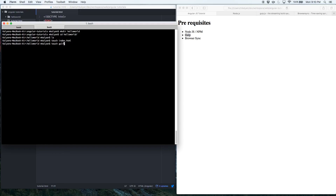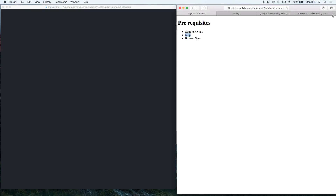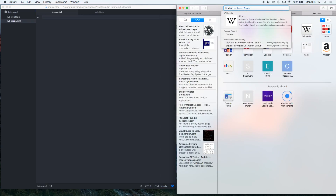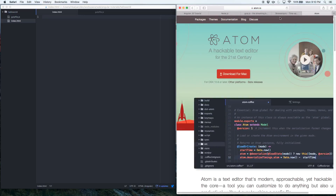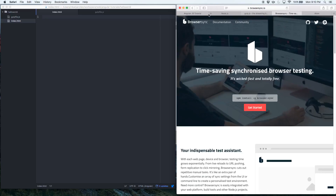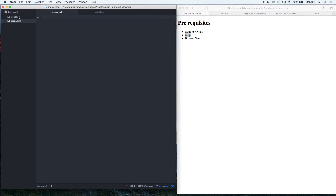I'm also going to create a gulpfile.js — I'll walk you through what it contains in a second. Now that we have created these files, we need to open them in an editor. I'm going to use the Atom editor. It's a pretty awesome editor, available at atom.io — go install it if you haven't. That opens the project in the Atom editor.